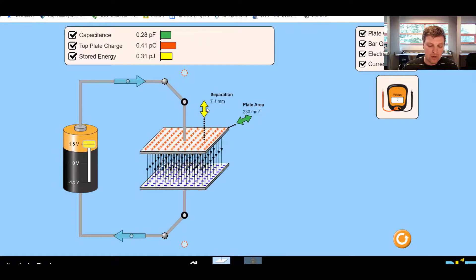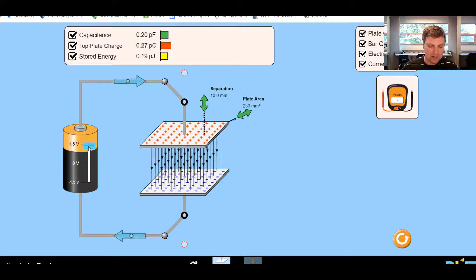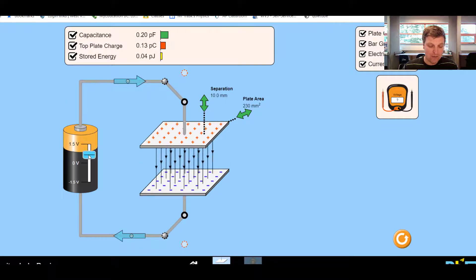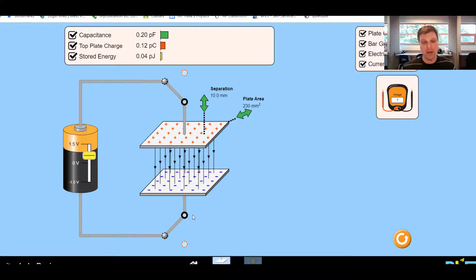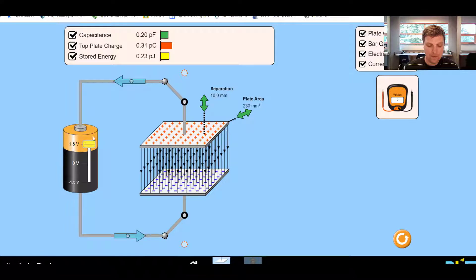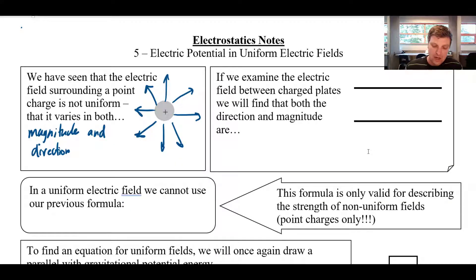The strength of that field depends on several factors. As the plates get further apart, the field lines spread out and the field gets weaker. Make them really close together and the field can be quite strong. Similarly, plugging into a stronger battery increases the field, while a weaker battery makes it much thinner and weaker. This is an example of a uniform electric field.